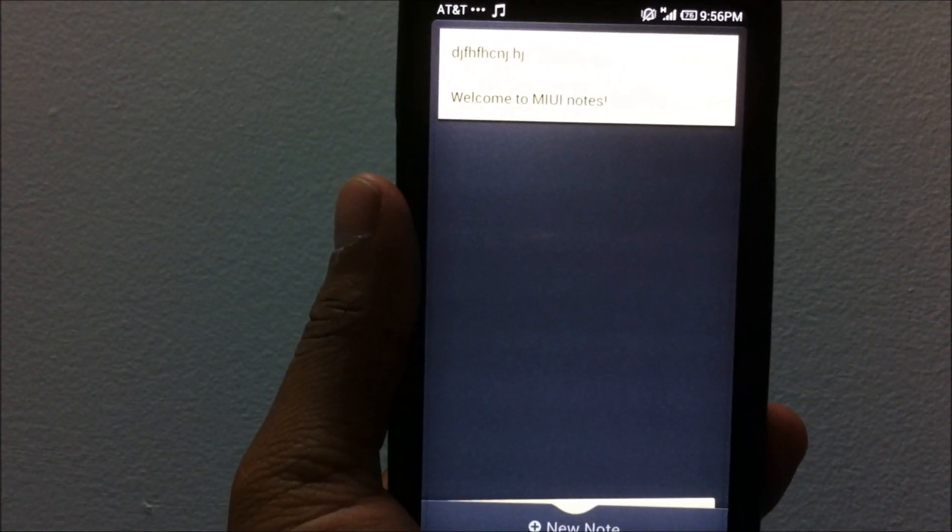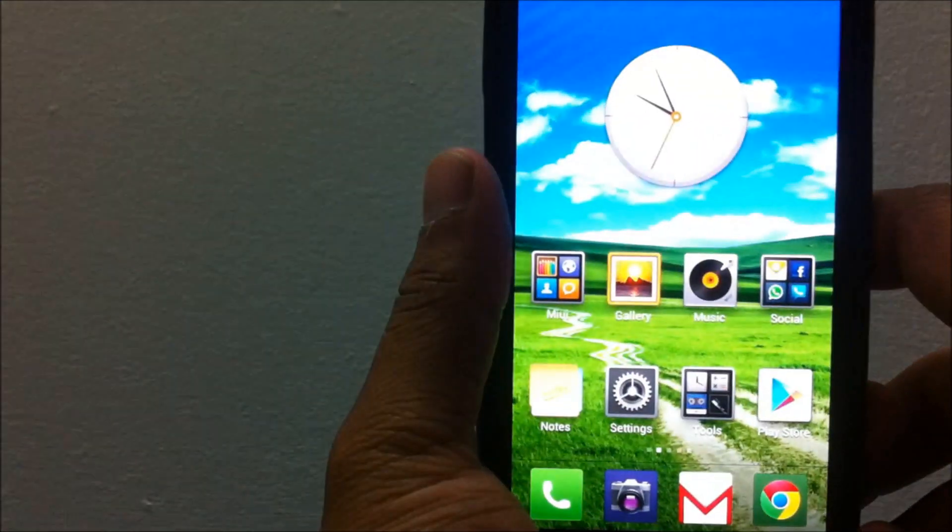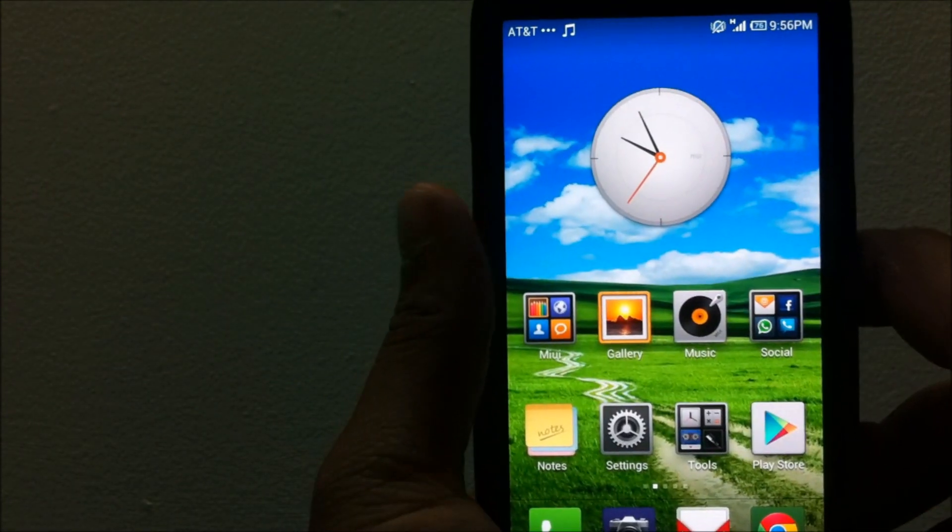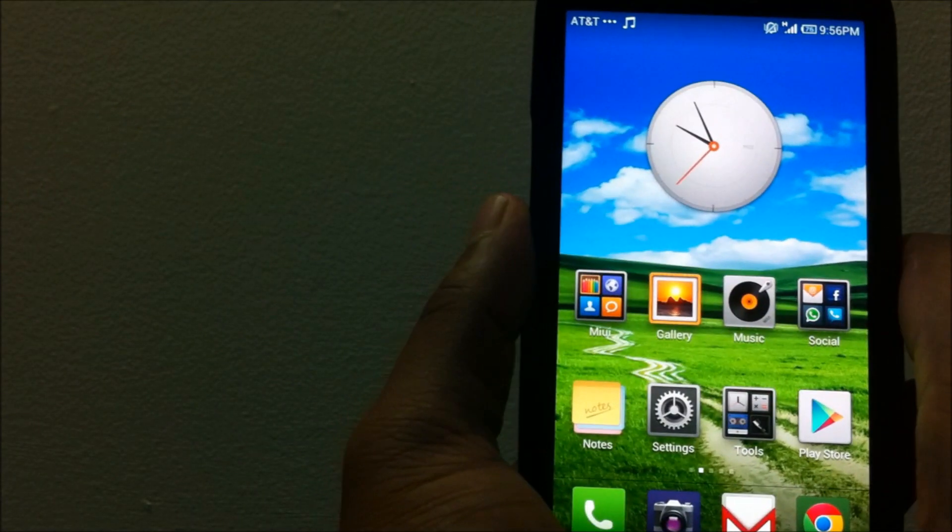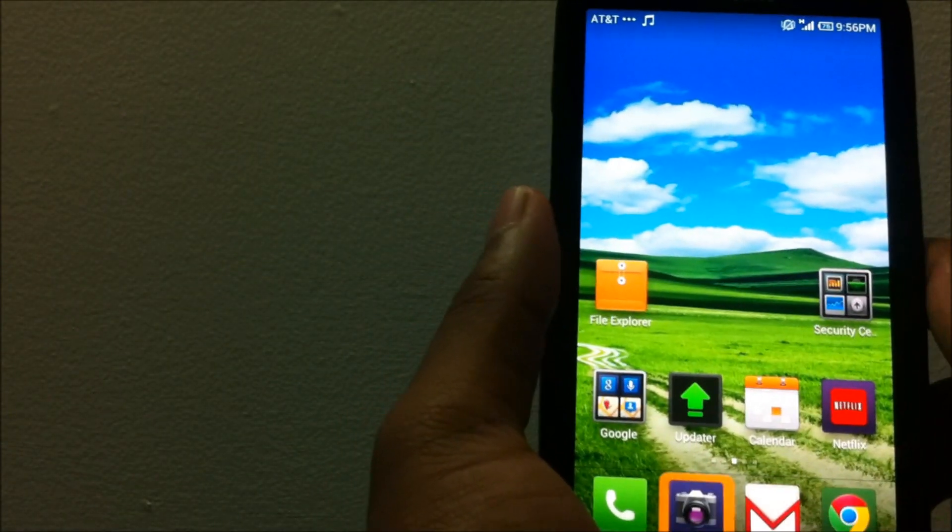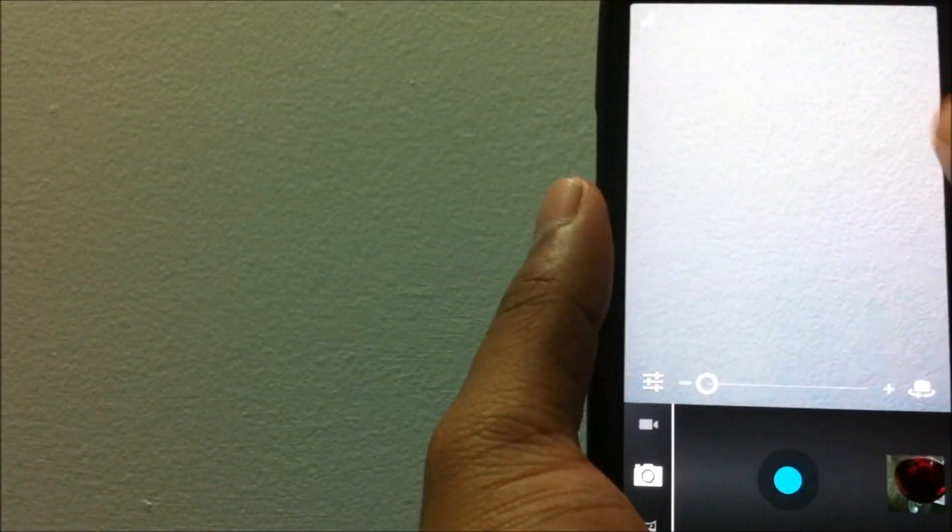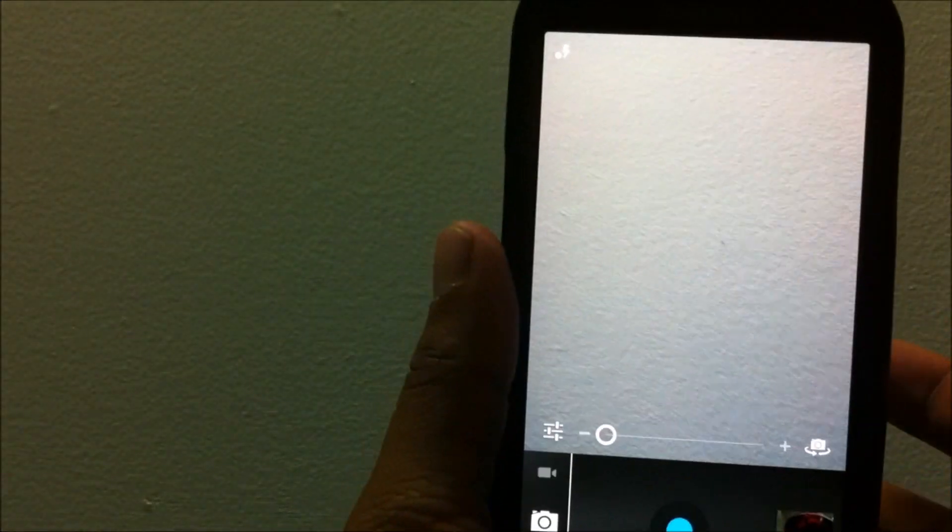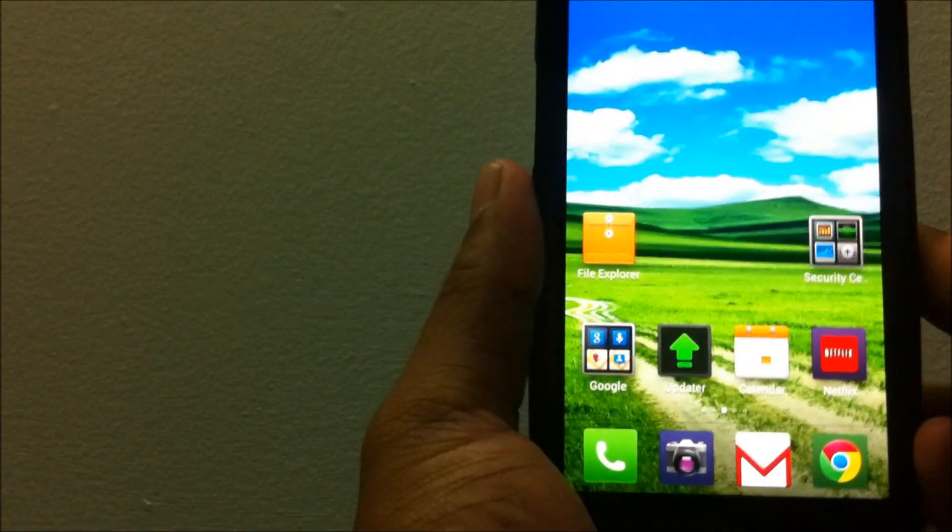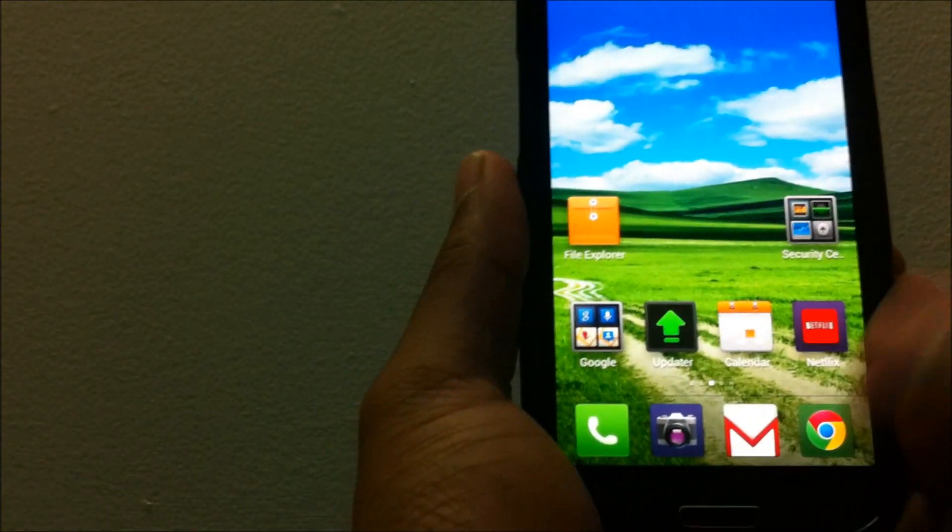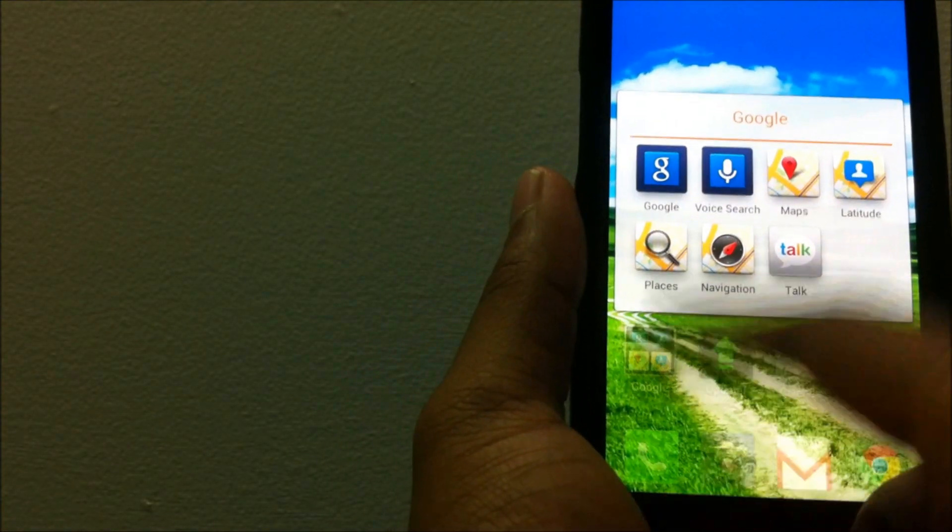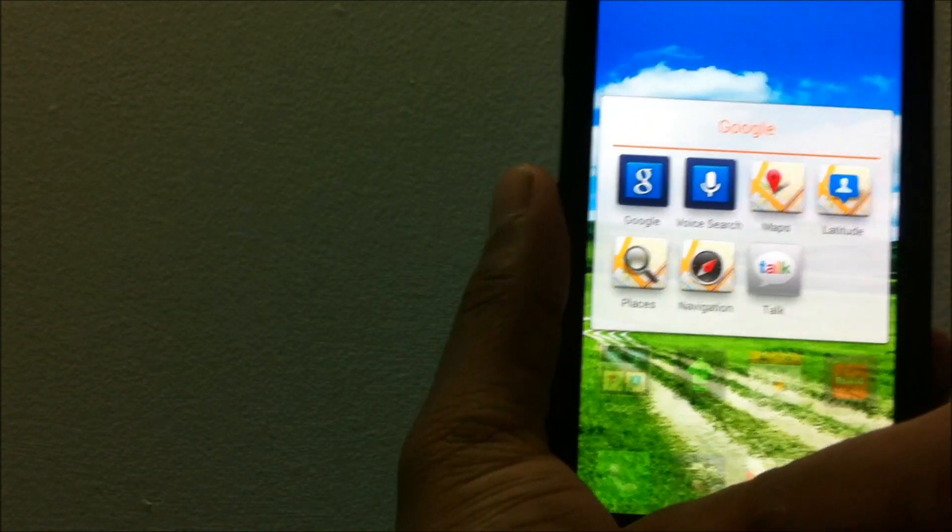The notes app is quite fast unlike the Samsung note which is quite slow on the TouchWiz. Let's see the camera. The interface is the stock Android camera AOSP style camera. It takes pictures fast as you can see, it doesn't have any problem whatsoever.